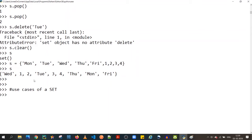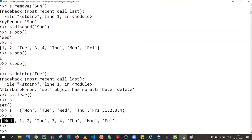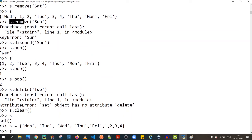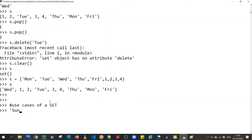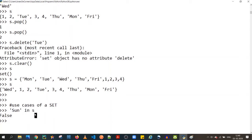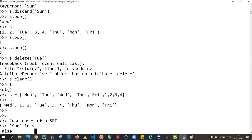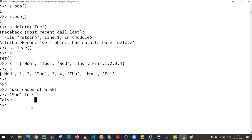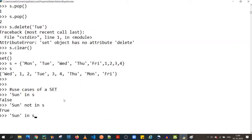Like lists, sets also support the `in` operator. For example, `'sunday' in s` returns `False` if sunday doesn't exist. You can use this to check before removing, to avoid a KeyError. Similarly, `'sunday' not in s` returns `True`. So `in` and `not in` are available for sets.